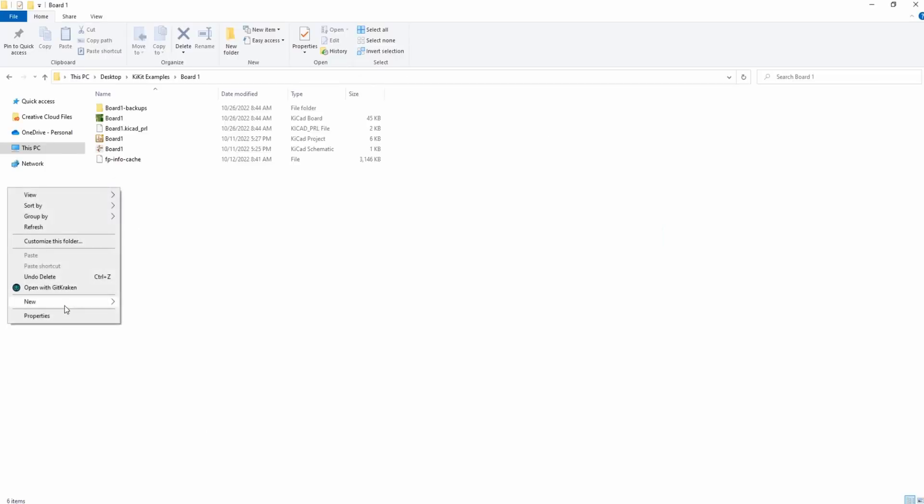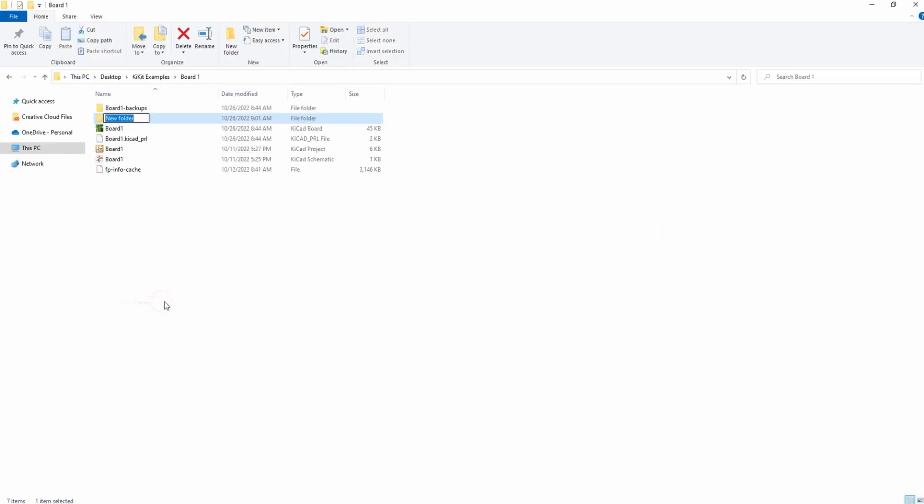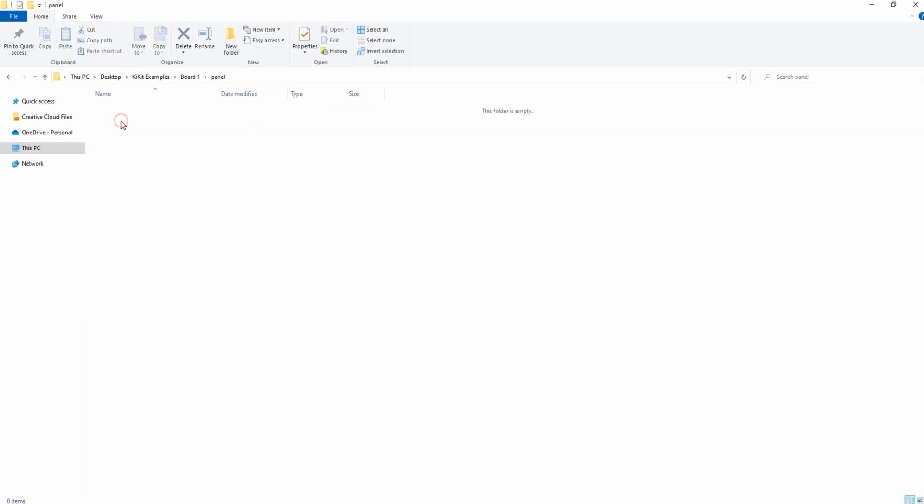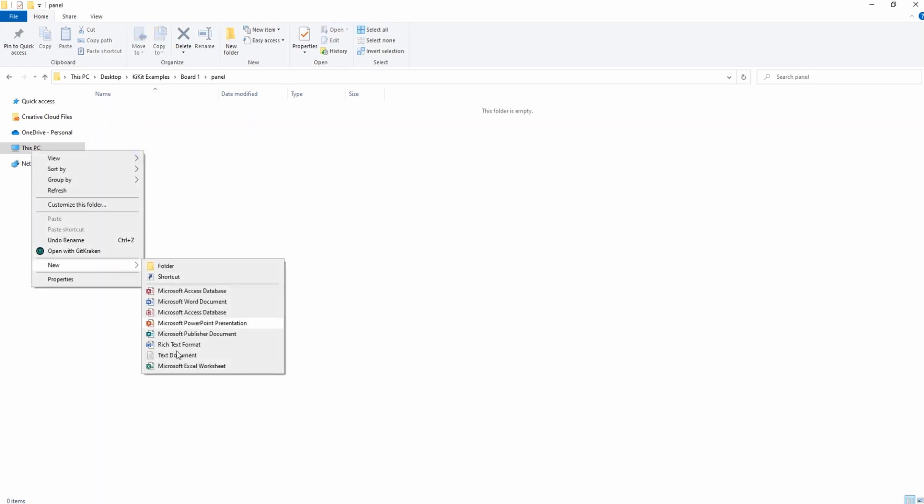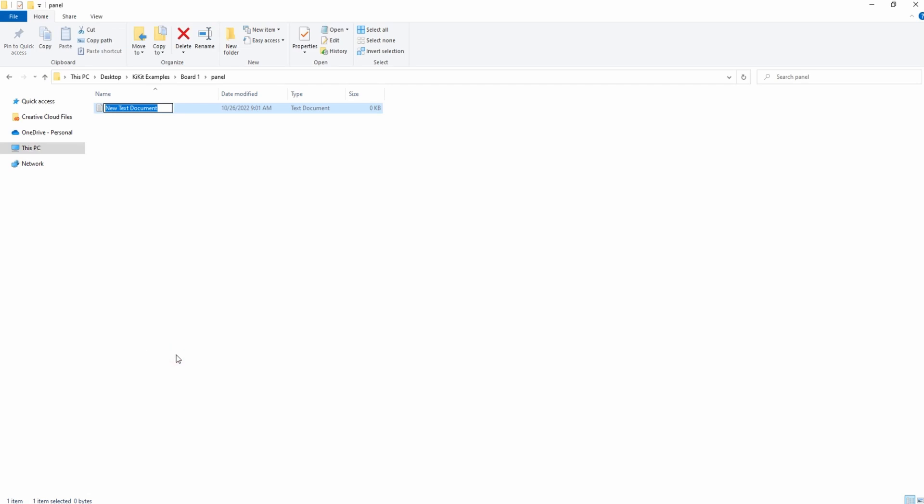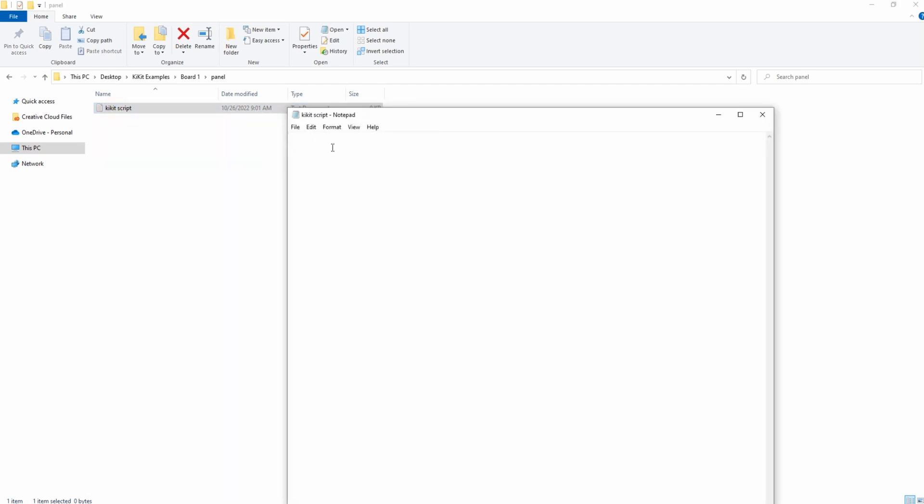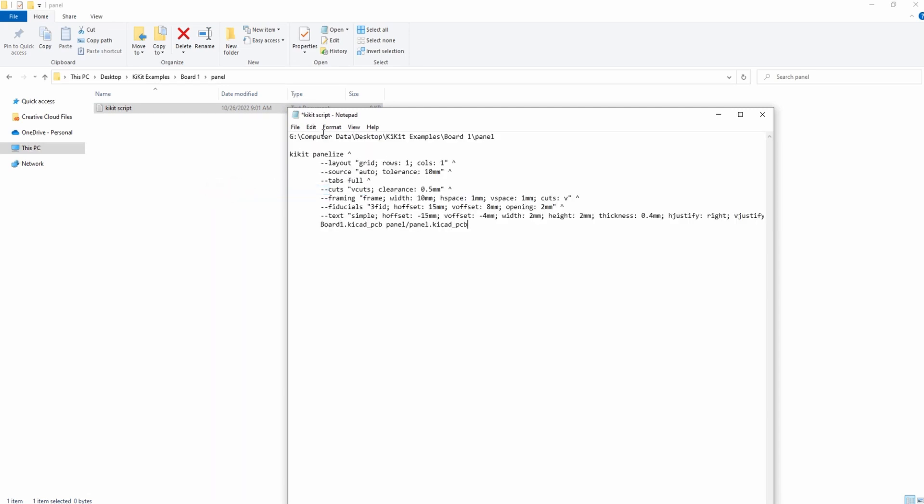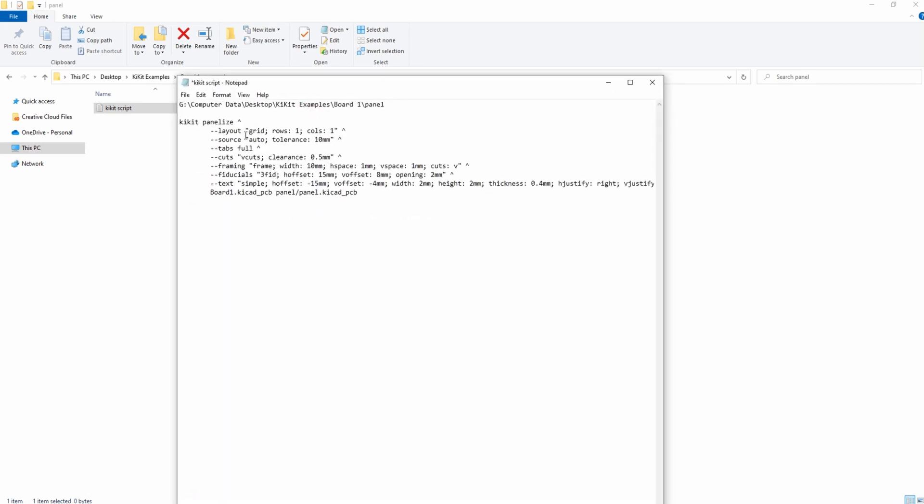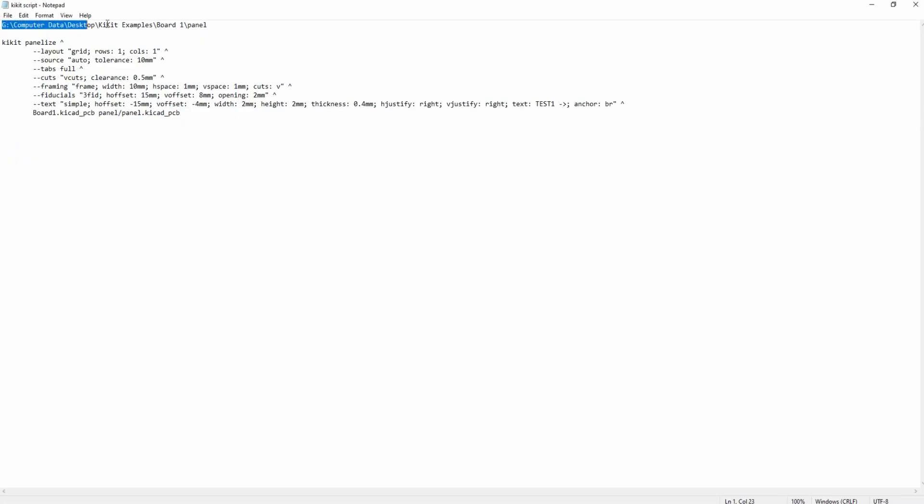To start the panel I make a new folder within the project and I name it panel. Inside I create a text file named KiKit script. This will hold the command to generate the panel. I'm going to paste in the completed command set which would normally be copy and pasted from a prior project. The first line is where I put the location of the project which I use to change directory within the KiKit command prompt.